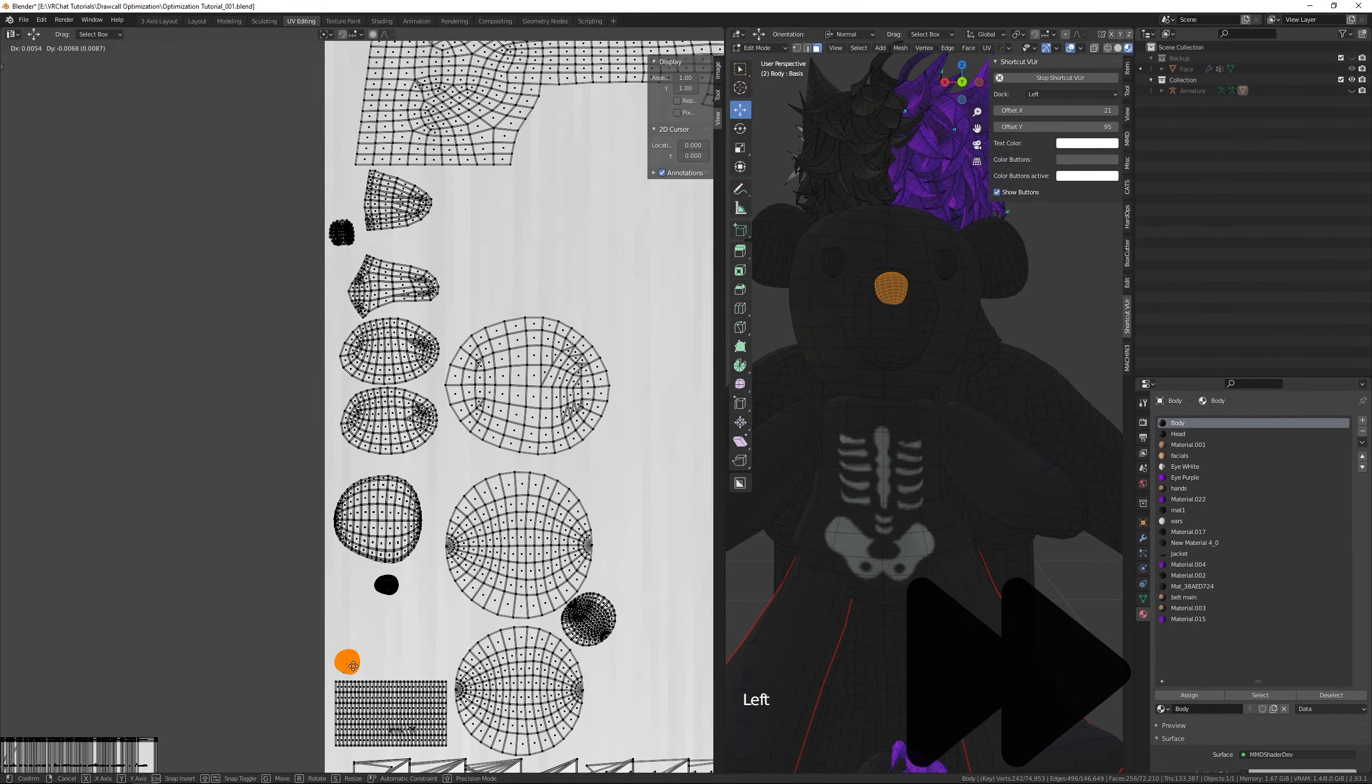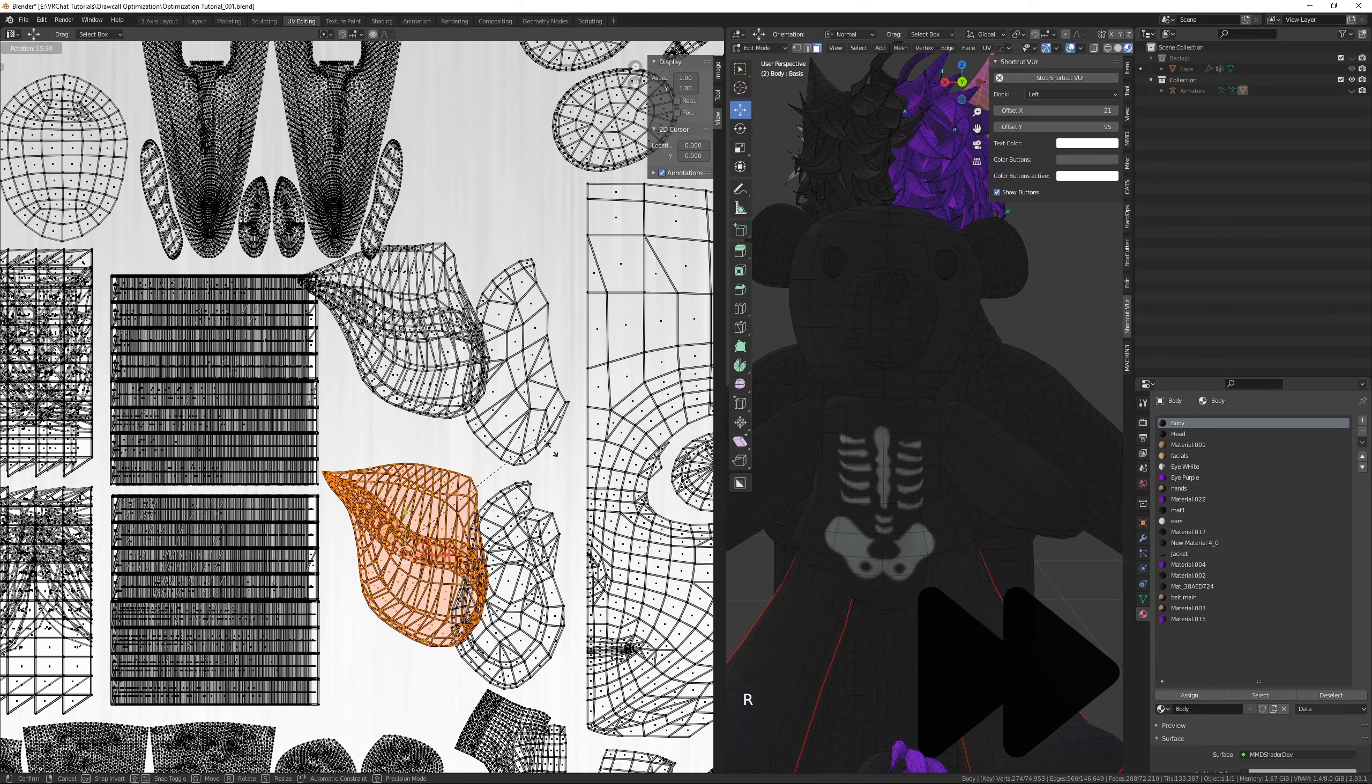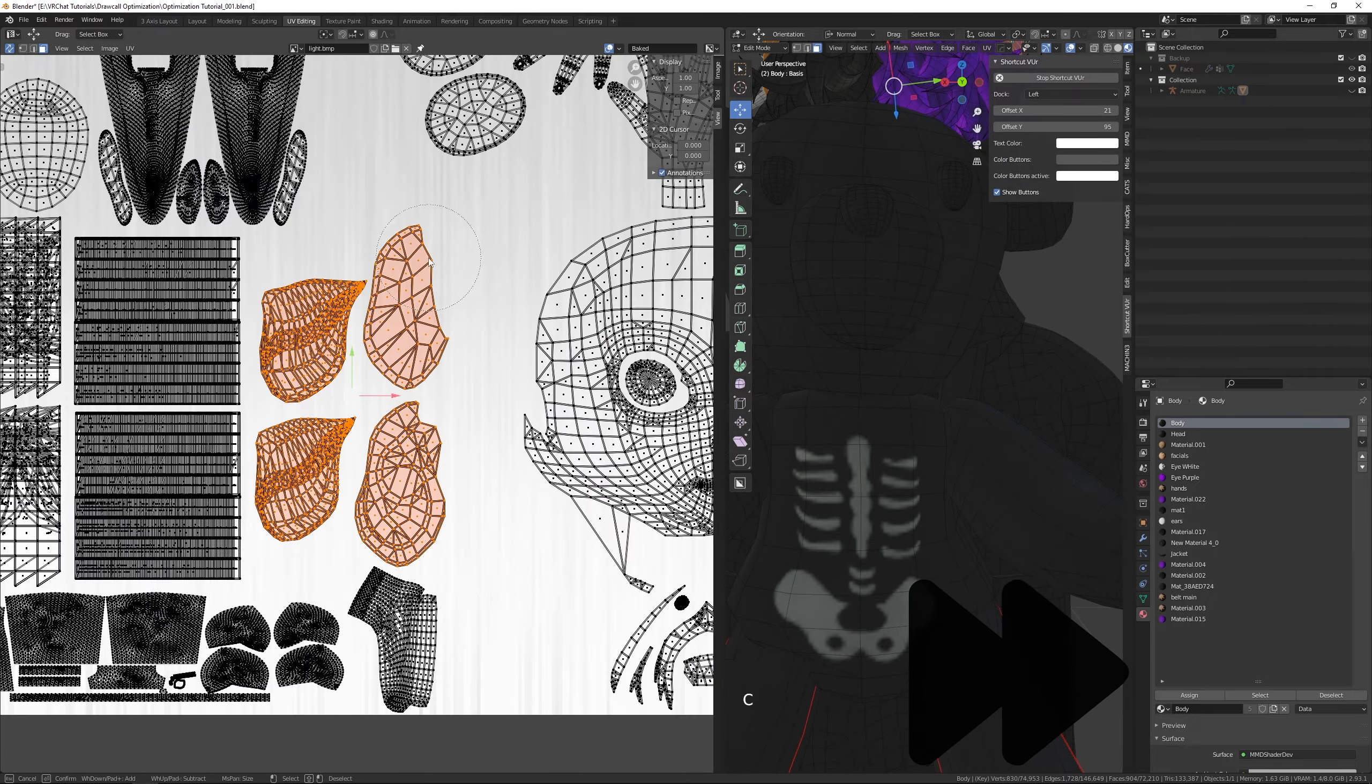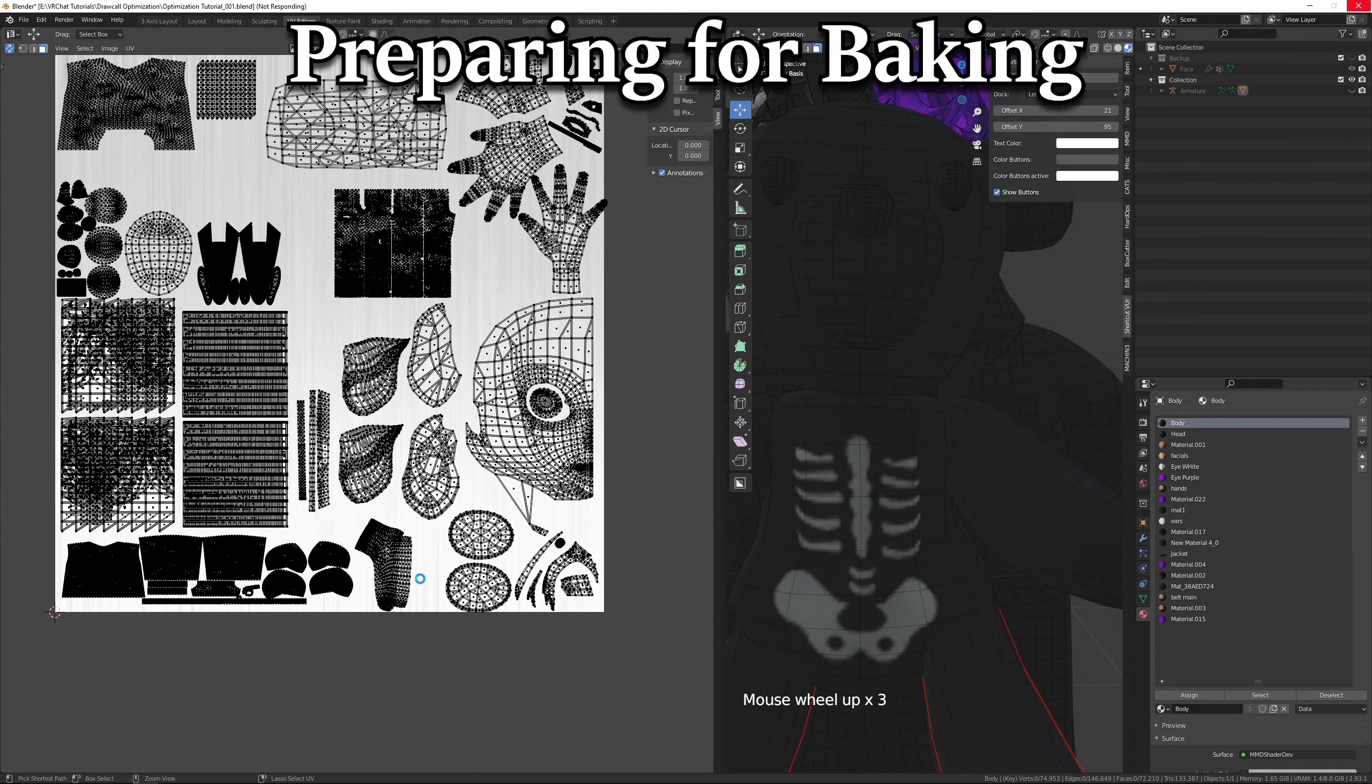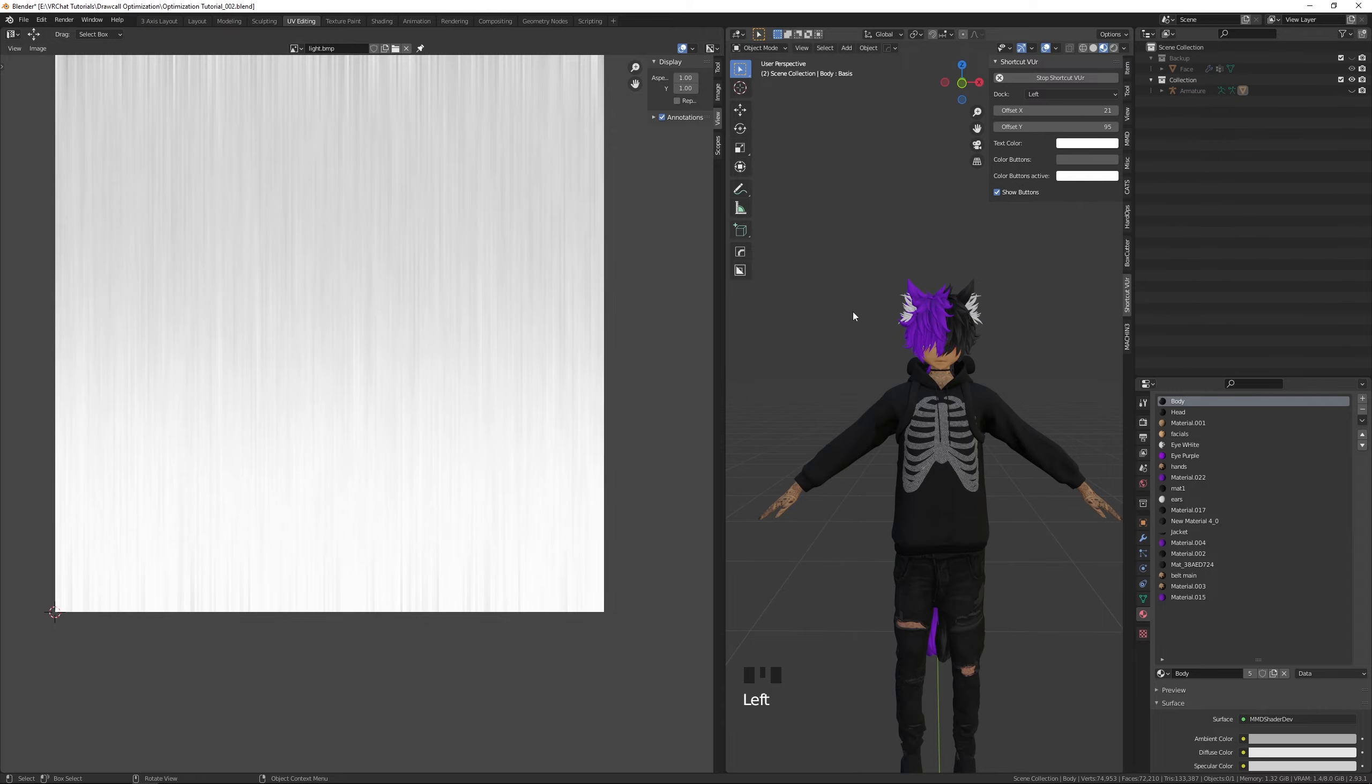I highly recommend pausing the video here until you finish packing all your UV islands into your UV boundary. At this point your UV map should look something like this. Before doing anything else, let's save our project and then create a backup of our project. Let's save as and create a new file for the following step.